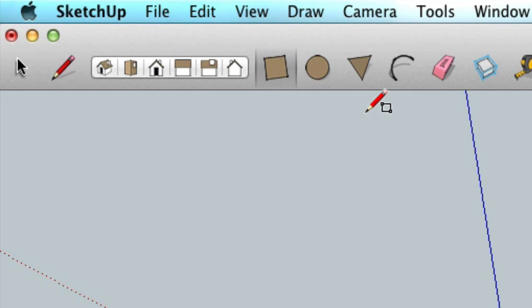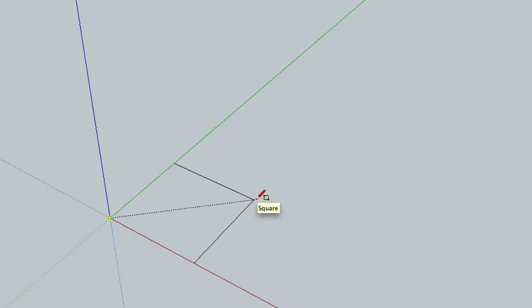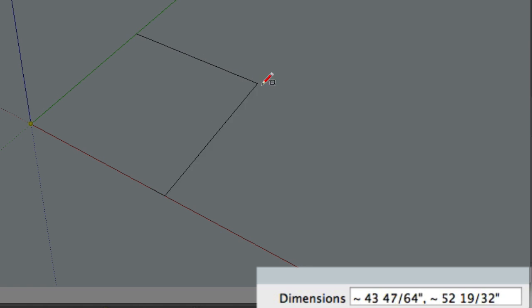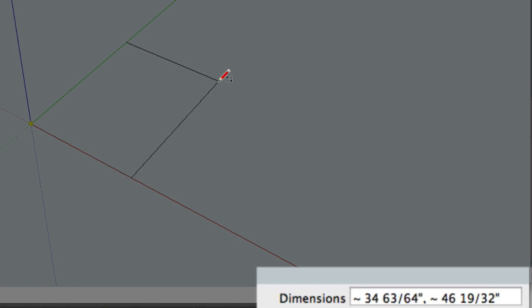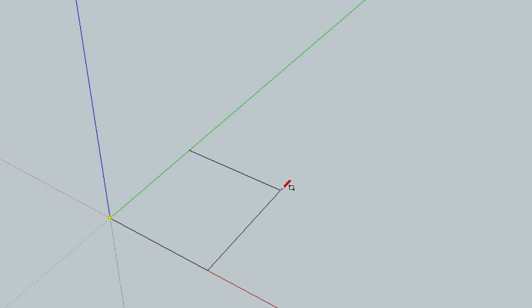As I am hovering the mouse over the center here, which is called the origin, I can then click and drag until I get the right size of the floor. Now if you are going for exact dimensions you can enter them here. But for this tutorial I am just going to keep things simple and just eyeball the measurements.